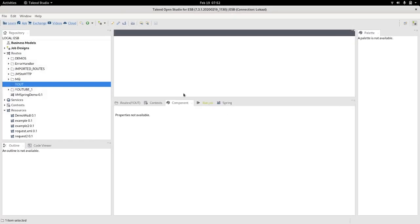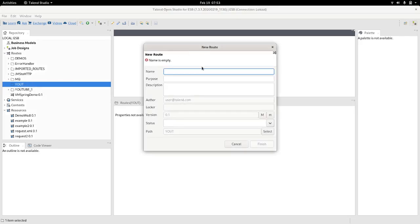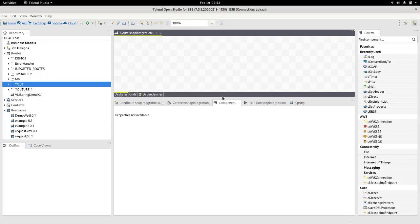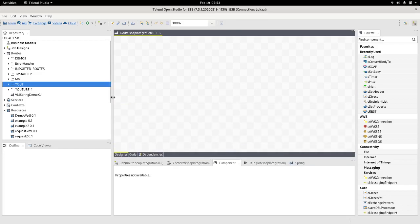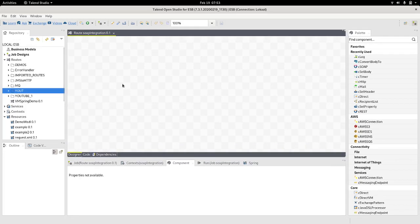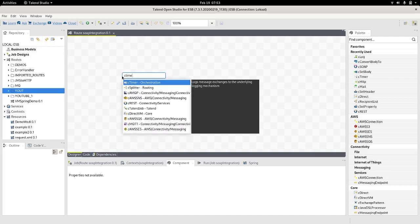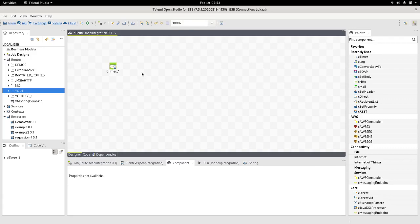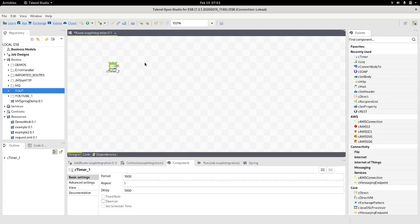The first thing that we're going to do on Talent is scroll down to Routes, choose a directory, proper directory for your project, and let's call this SOAP integration. Finish. So on the board, since we are going to discuss only the principle of implementing SOAP, I'm not going to integrate with anything right now, just simulate a portion of a route.